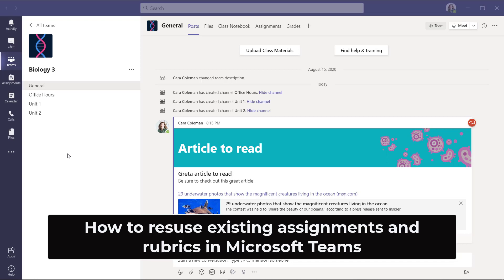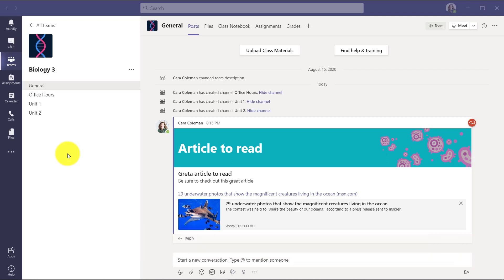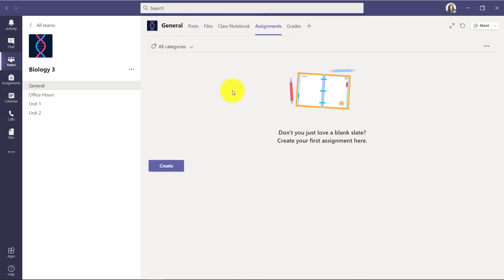I'll be showing how an educator can reuse an existing assignment or rubric to save time in a class. I am here in my team as an educator. I'm going to go to the top and click assignments.